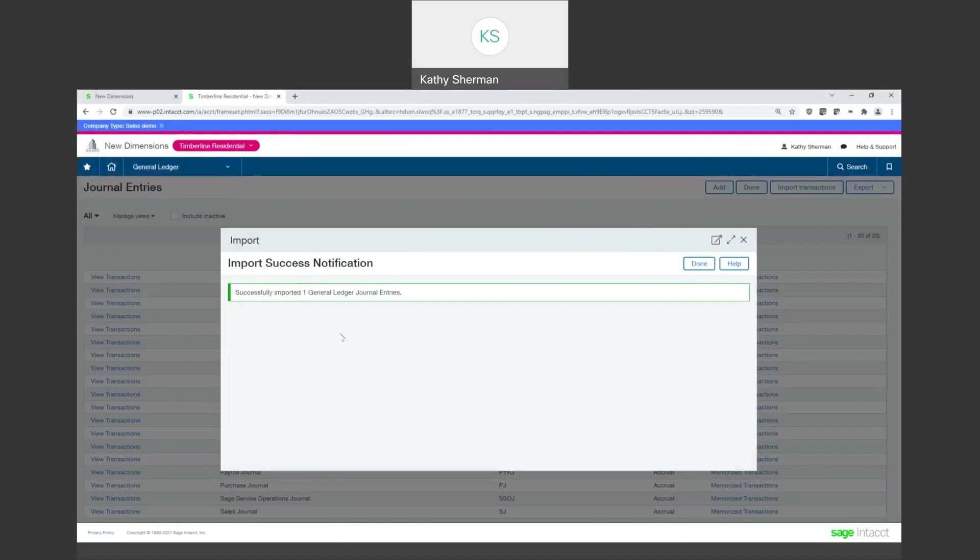Now it's going through and voila. I no longer have that red box that shows that I had an error. It says I successfully imported one general ledger journal entry and I am done.